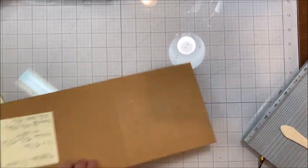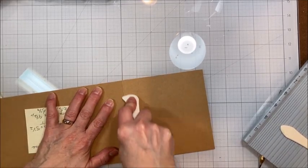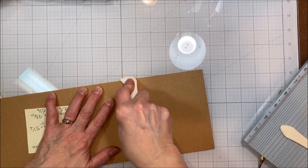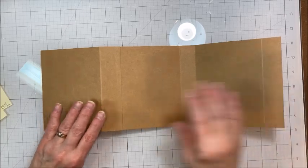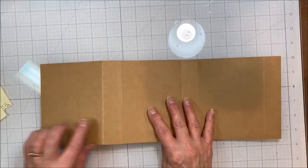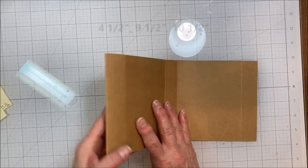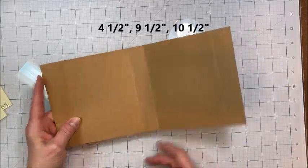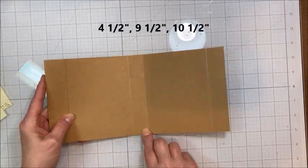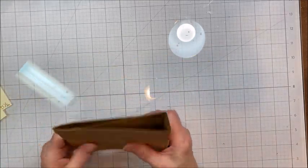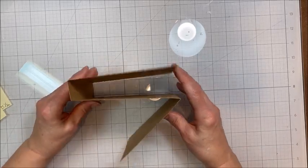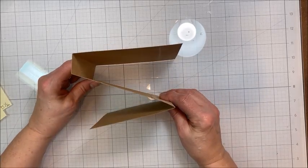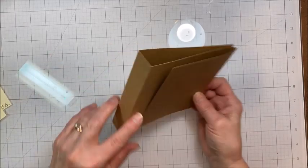And with score tape, you always want to burnish down. Burnish means you're just pressing on it. It just makes that score tape hold. Okay, so for the middle page. You're going to score this at 4½. You're going to score it at 9½. And then at 10½. And that's going to leave you with a piece here. You want to trim this out so that it is also 5½. So this piece is going to look like this. All right? And you've got a 1 inch spine.